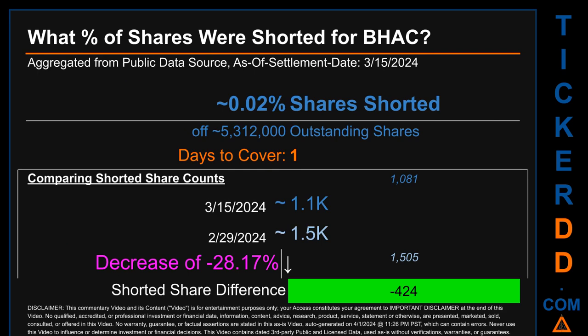What percentage of shares were shorted for BHAC for the two-week period ending on settlement date March 15th, 2024? About 1,100 shares of BHAC were shorted out of a total of approximately 5.3 million outstanding shares. Therefore, for BHAC, based on as-is discovered public data when this video was generated, the ticker has a short interest of roughly 0.02 percent, which was calculated by taking the number of shorted shares and dividing it by the number of outstanding shares to get the percentage value.